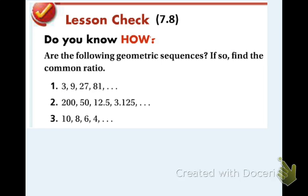Here is the lesson check — it's nice and quick. If you feel comfortable, try it right now. If not, at least try the 7.7 lesson check, and we will practice these together tomorrow.